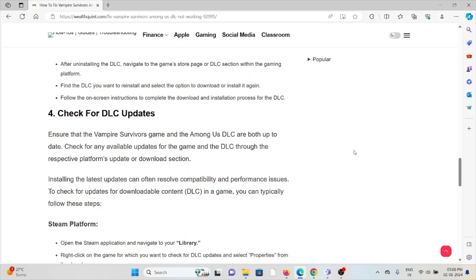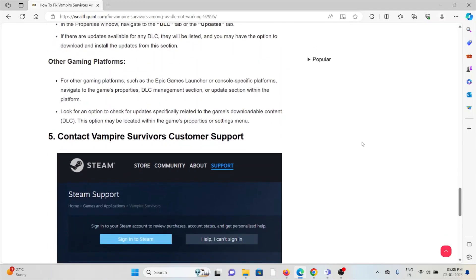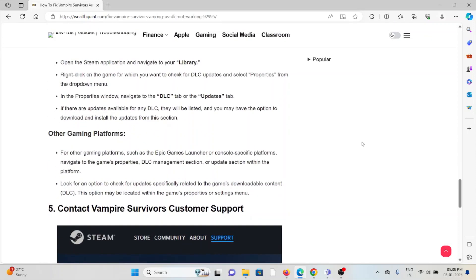To check for updates for downloadable content in the game, you can typically follow these steps: Open the Steam application, navigate to Library, right-click on the game for which you want to check for DLC updates, and select Properties from the dropdown menu. In the Properties window, navigate to the DLC tab or the Updates tab. If there are updates available for any DLC, they will be listed and you may have an option to download and install the updates from this section.